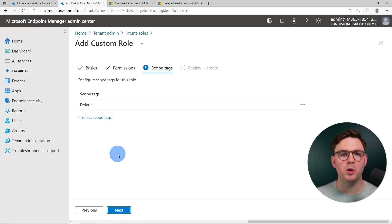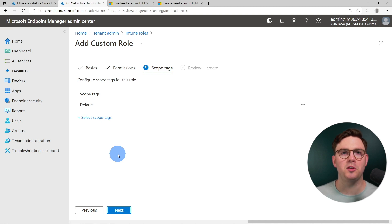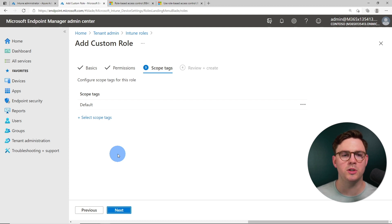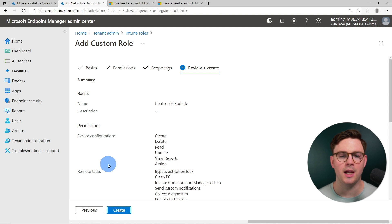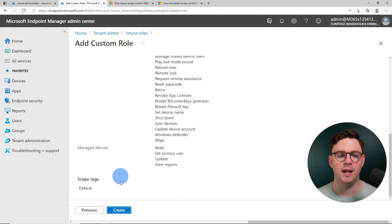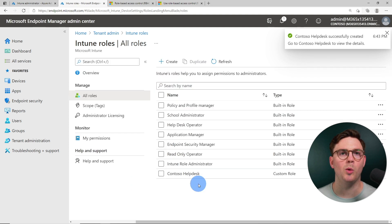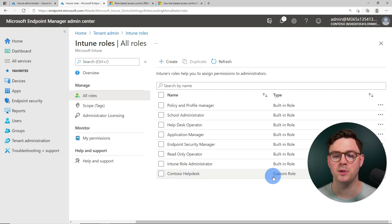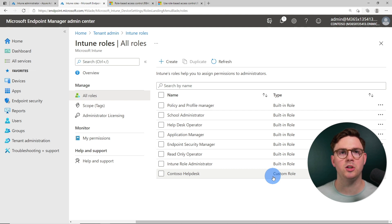It doesn't really matter what I've done in this role — you're going to make this specific for your organization. Let's hit next, and from here we have scope tags. In this role section, we just want to leave this as default while you're learning. This isn't the scope tag we use to control what admins can see in Intune — it's setting up a scope tag for this specific role. Hit next, review everything, and hit create. We now have the Contoso help desk role outside of all the built-in roles.